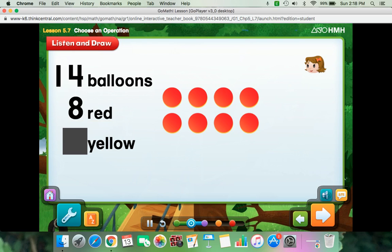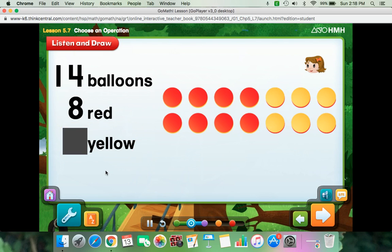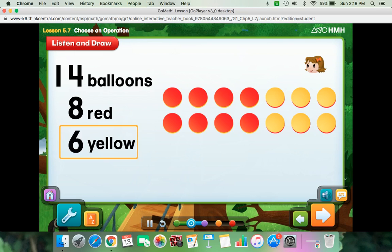Use yellow counters to show the number of yellow balloons. There are now 14 counters in all, and 6 of them are yellow. That means Kira has 6 yellow balloons.